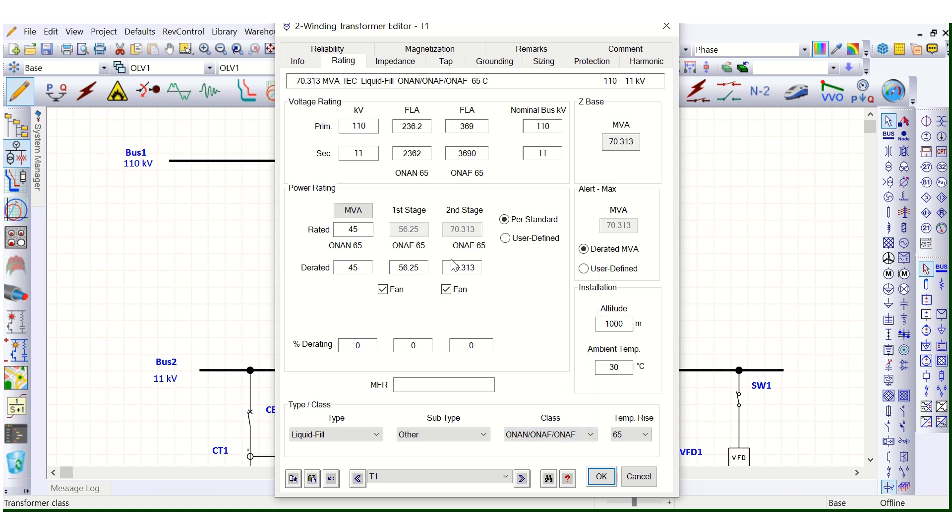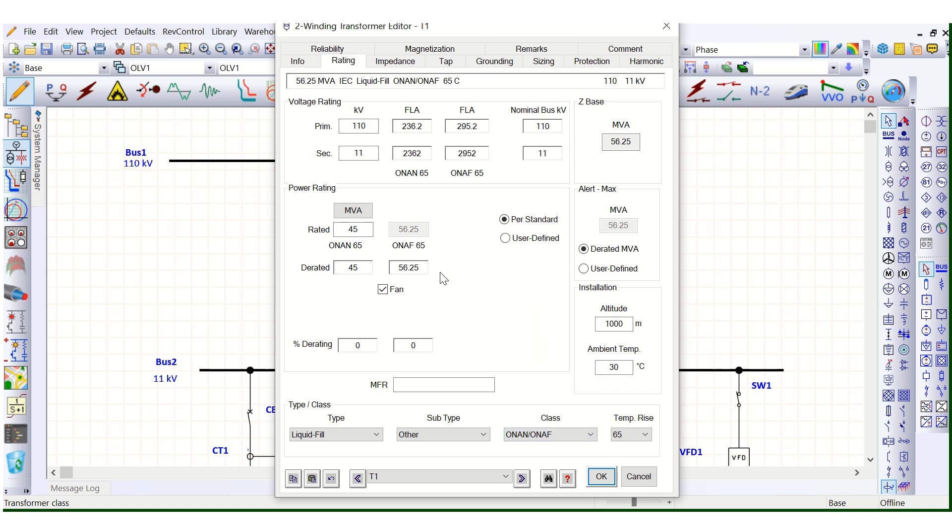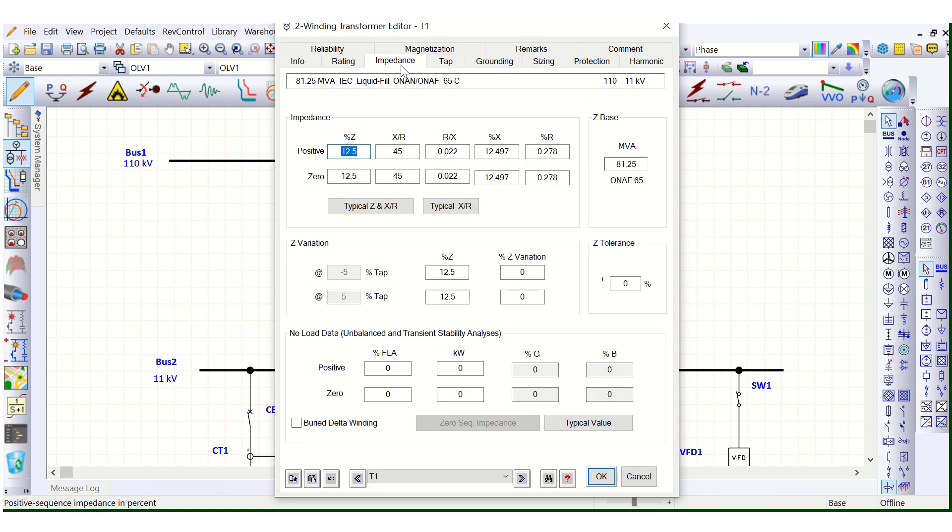From here you can select OAN in OAN AF first stage, second stage like this. So this should be the OAN rating. When in OAN rating, let's select this OAN in OAN AF rating. So if we select this 65 OAN AF 65, then here the impedance you have to be very careful to select the transformer impedance as well.